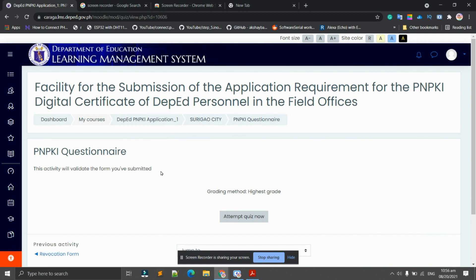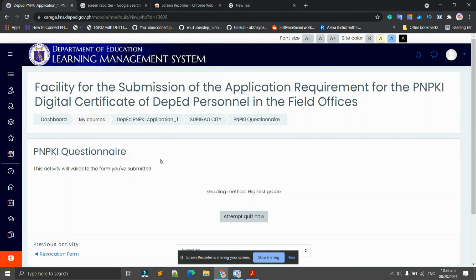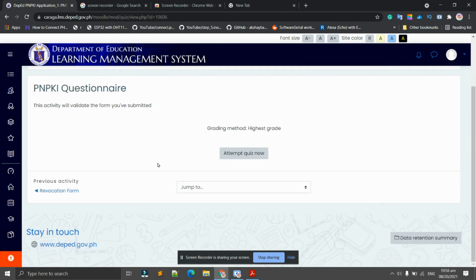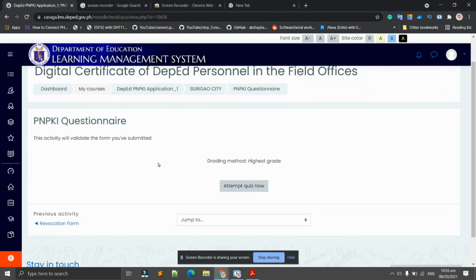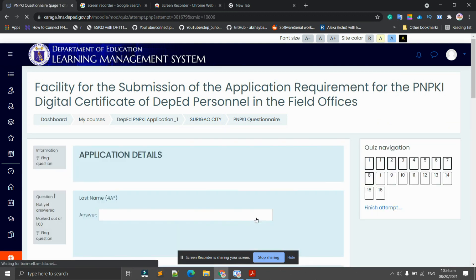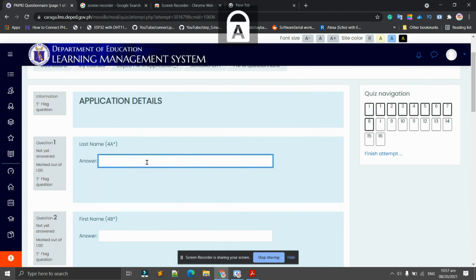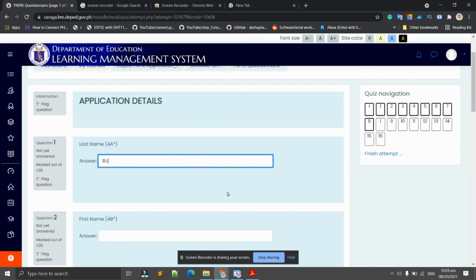As you can see here, it has 'Attempt quiz now.' This activity will validate the form you've submitted, so you have to answer this quiz accurately. Let's try to attempt quiz now. Basically, the quiz here contains all the fields that you have inputted in your PNPKI application form, like this one. Let's continue. Again, we need to fill out the form here.